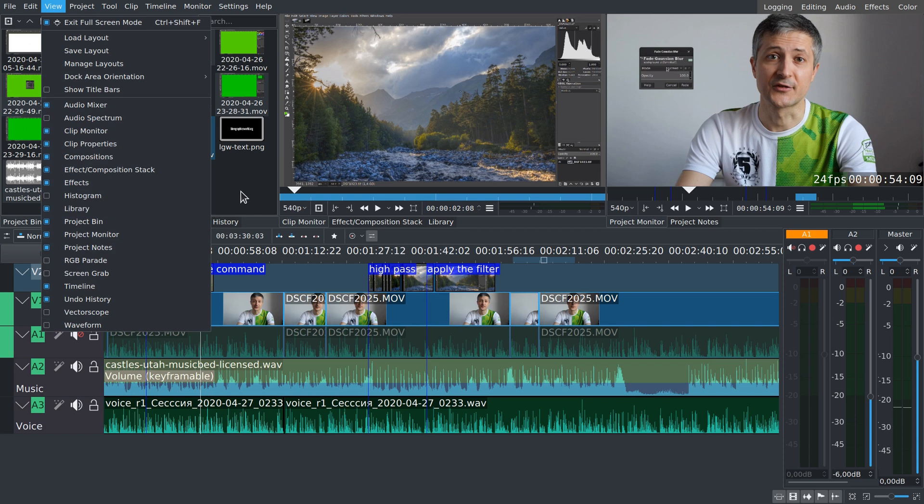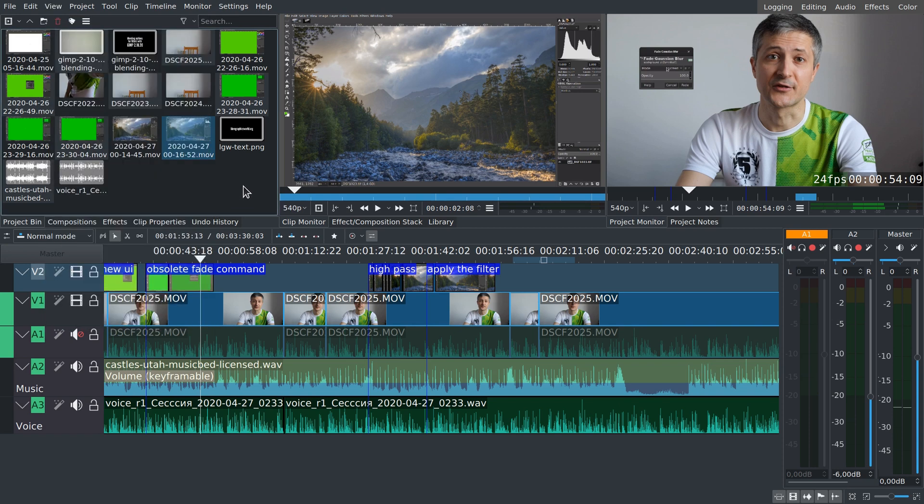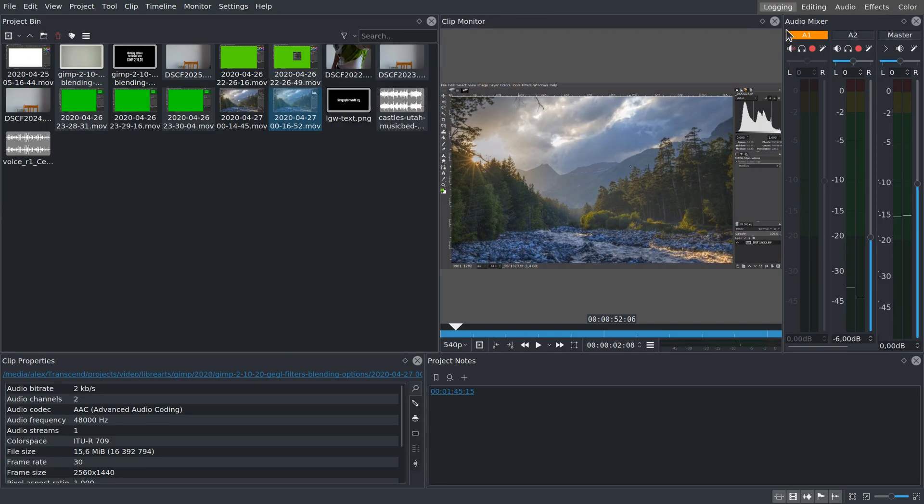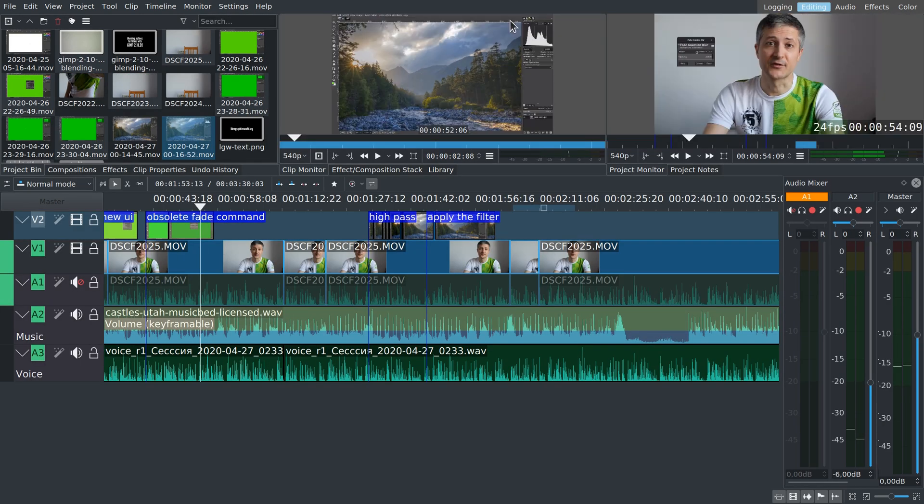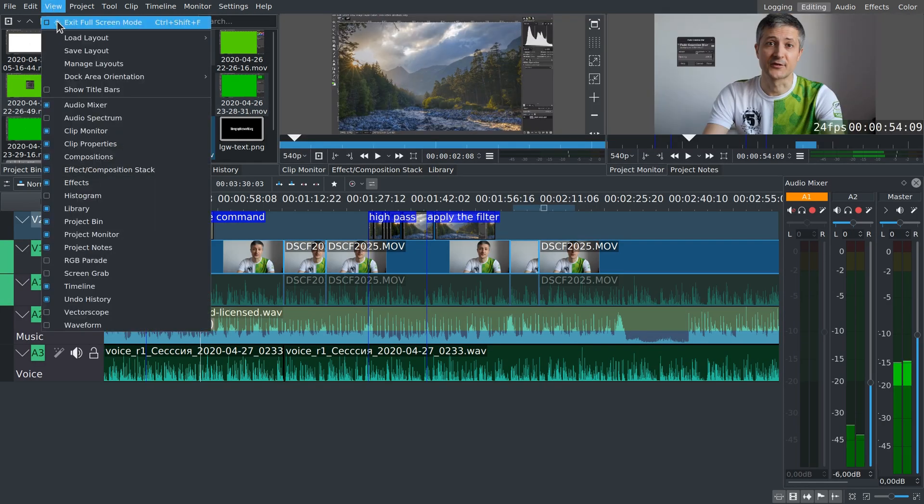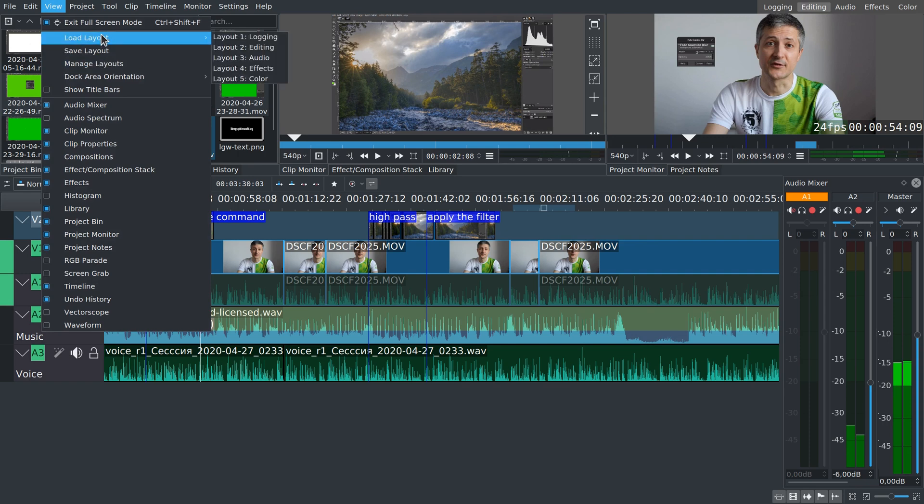What the team did is identifying which is which and then creating default named workspaces for those common stages of production. They are available in the upper right corner of the main window as well as in the view menu.